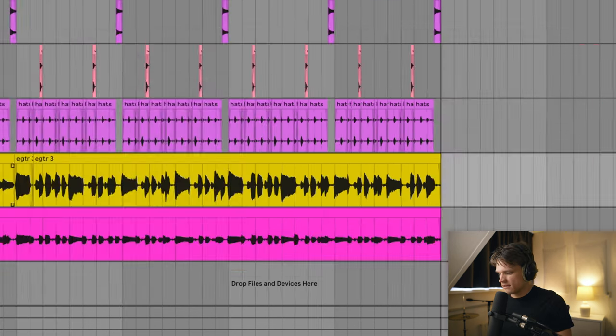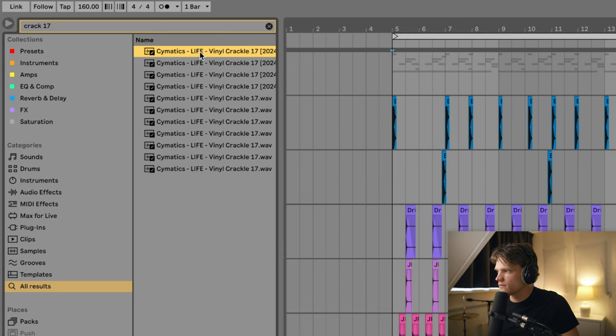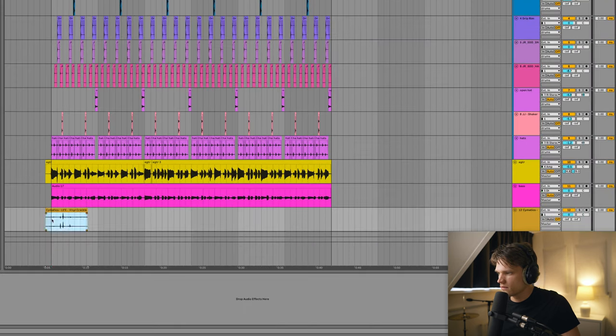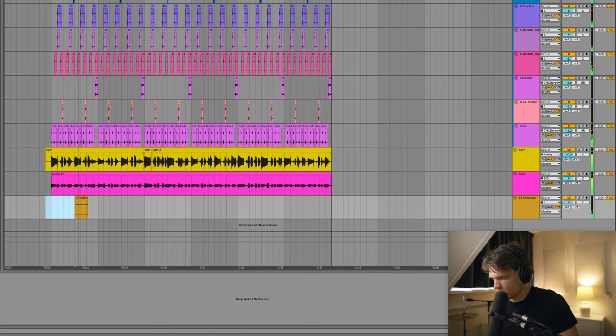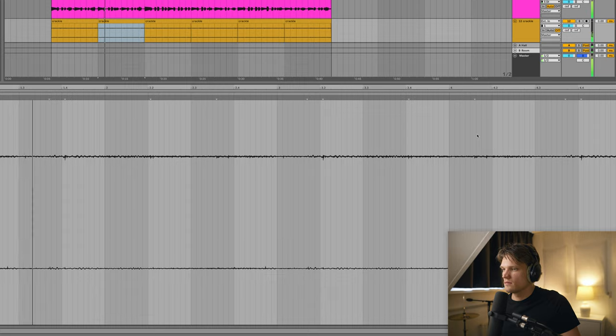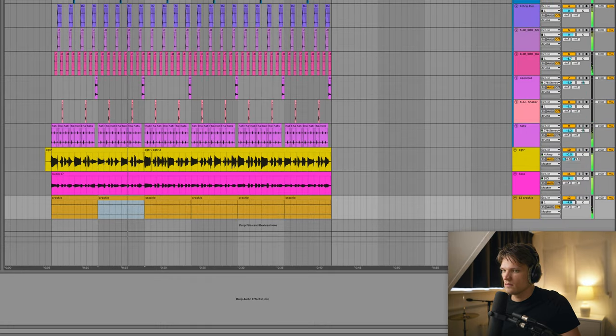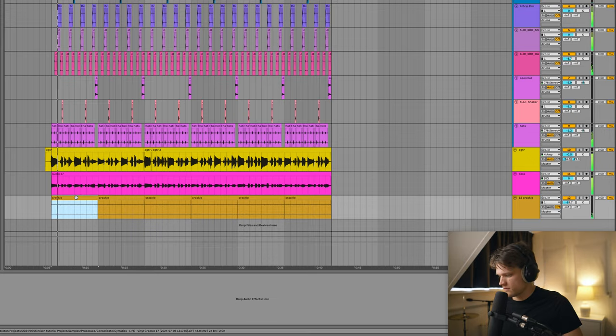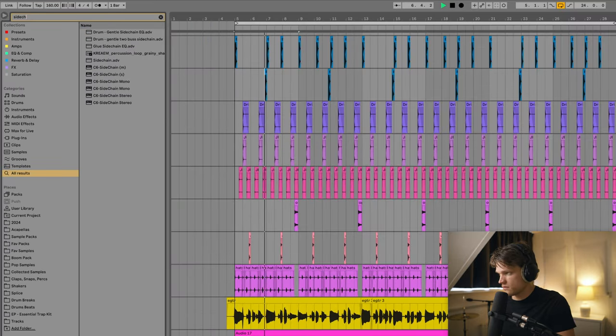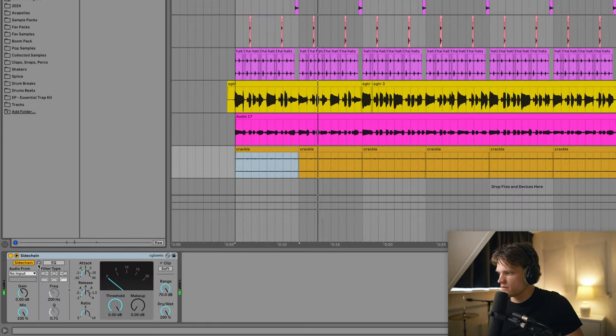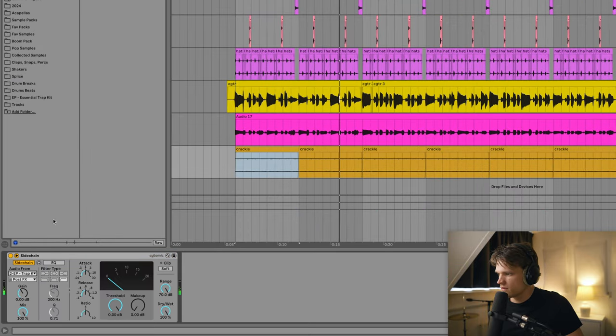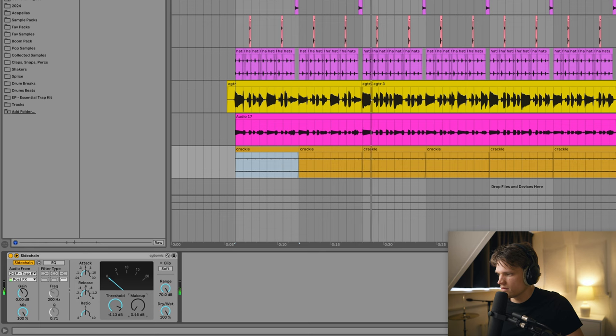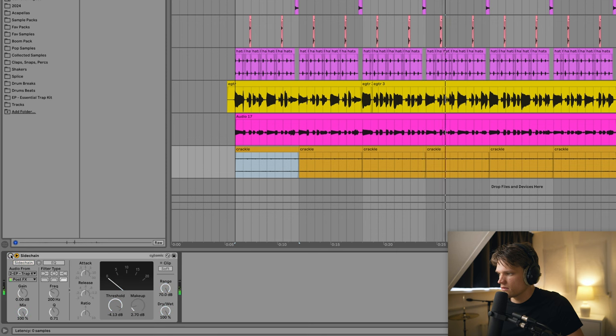Decapitator. Let's add some vinyl crackle. I'm going to sidechain this to the kick.